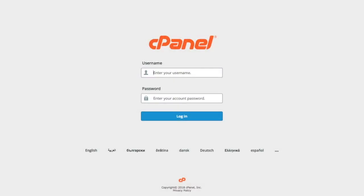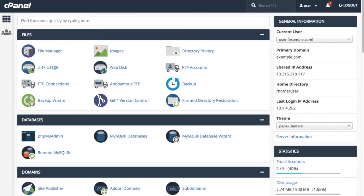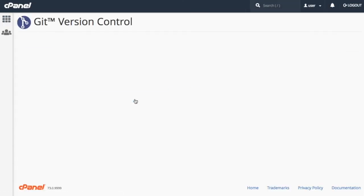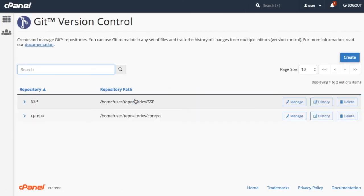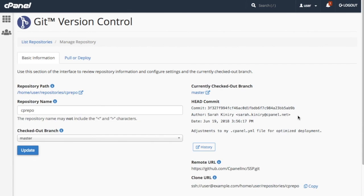First, let's login to cPanel and navigate to the git version control interface. From here, locate the repository in the list, and then click Manage. A new interface will appear.